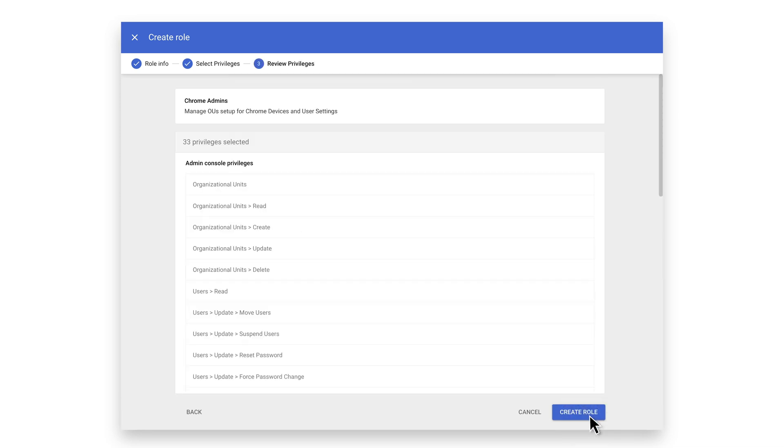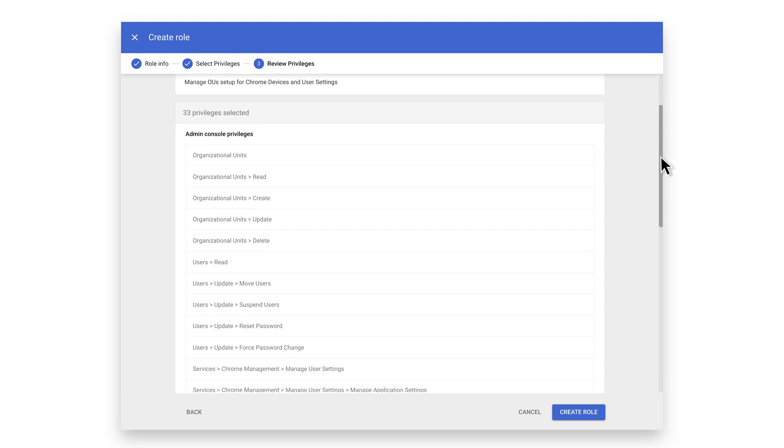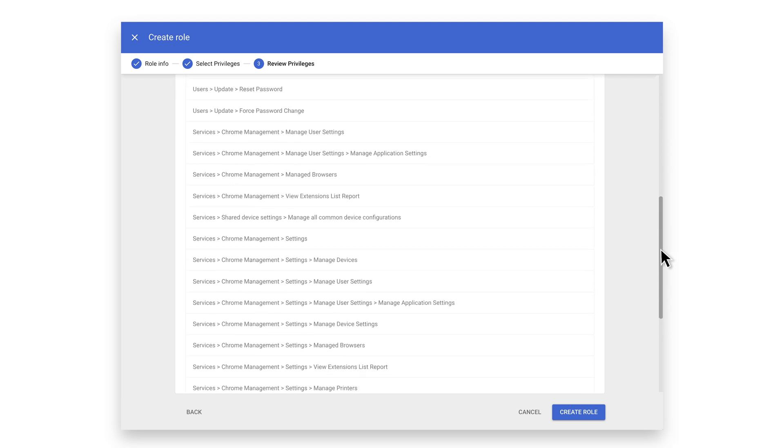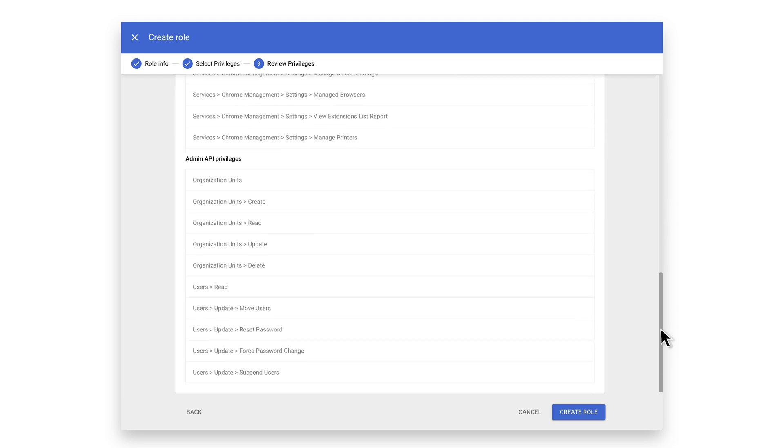The next screen recaps everything you have selected. After a quick review, select Create Role.